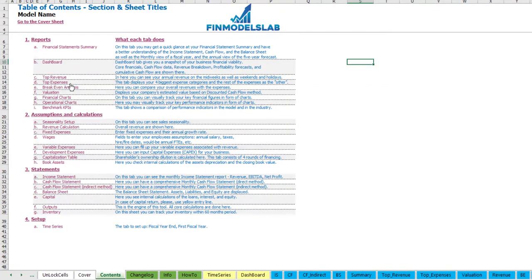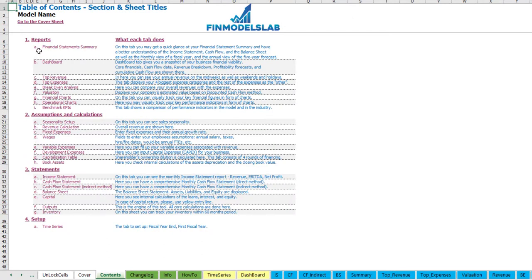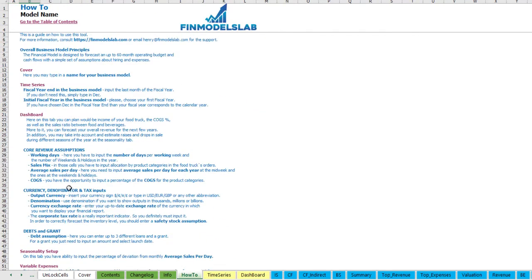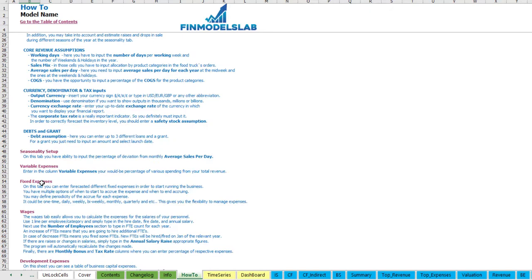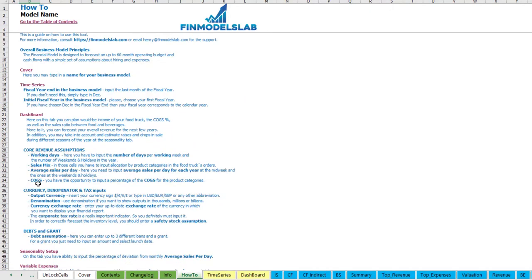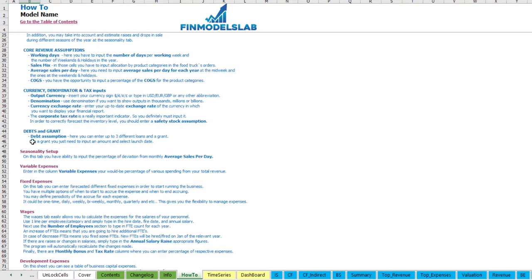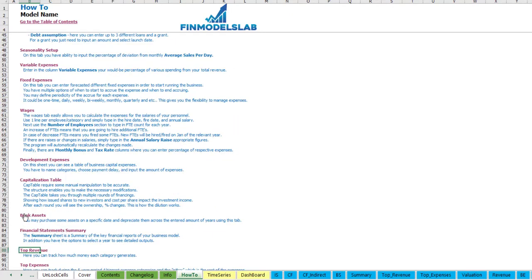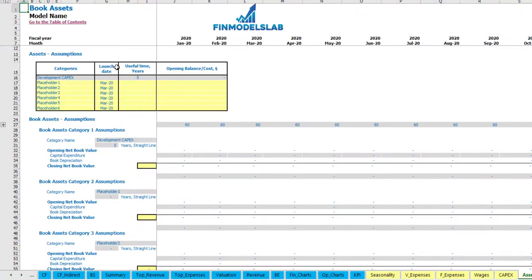You also have a contents tab that allows you to navigate across the model easily — you may click on any report and go back. It is broken down by reports, assumptions, statements, and setup, with a short explanation of what each tab does. If you want more detail, you can go to the 'How To' tab to see a more detailed explanation of what each tab does, its inputs, and its outputs. Any header in this section is also clickable, so you may click on, for example, 'Book Assets' and go directly to that tab.